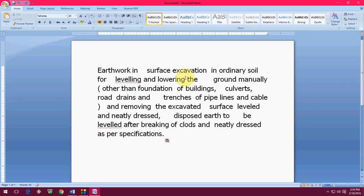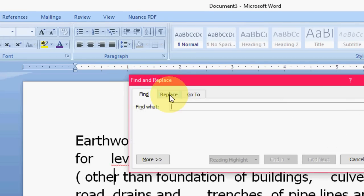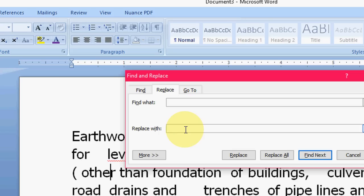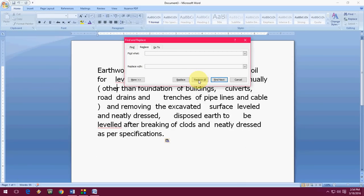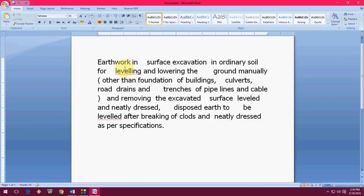First I will show you how to remove double extra space. Just press Ctrl+F and you will find this box — Find and Replace. Click on Replace, and in the Find What box just leave 2 spaces like this. In the Replace With box just leave 1 space using the space bar. Remember: in Find What you have to leave 2 spaces, and in Replace With you have to leave 1 space.